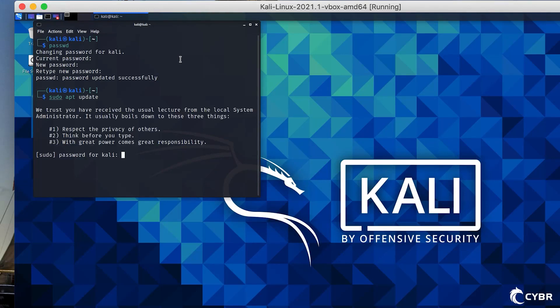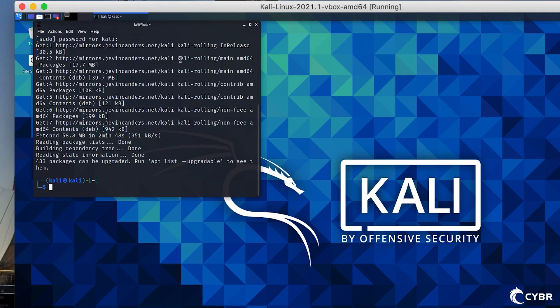Let's go ahead and install Docker. We'll do sudo apt update just to get the latest packages, then we'll do sudo apt install -y docker.io.